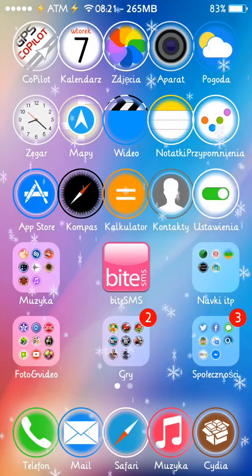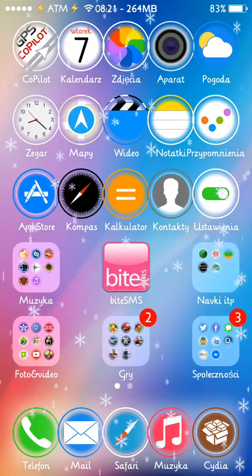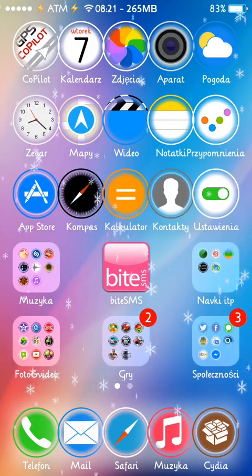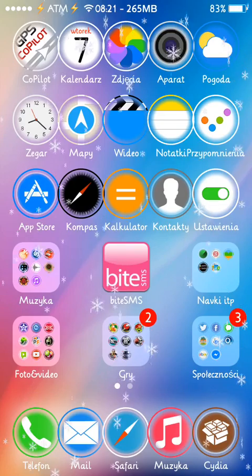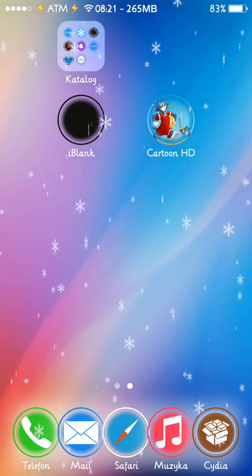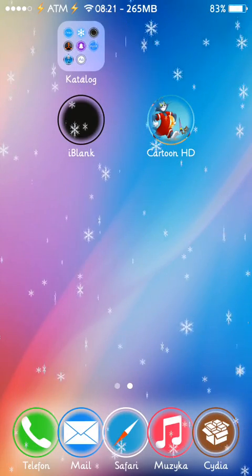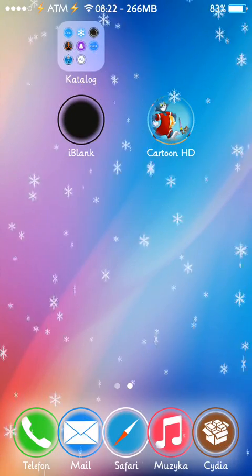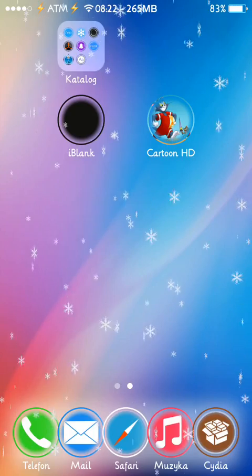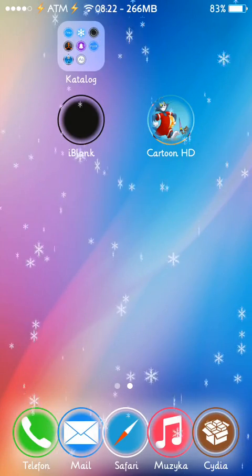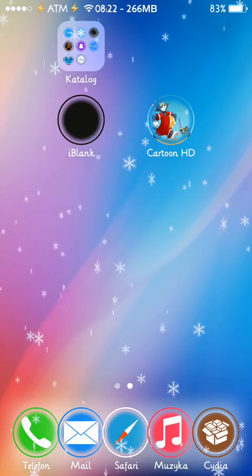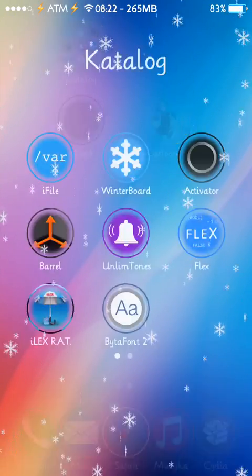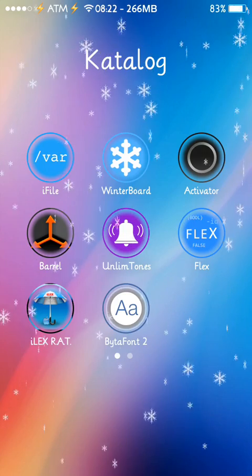Hello everybody, Simon from Android Tech Master. In this video, I will show you an amazing Jailbreak app which allows you to download the most popular songs and set them up as a ringtone or message tone, which is quite useful on iOS 7.